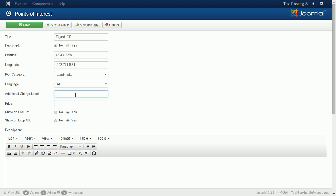Additional charge label. In some cases you need to charge parking fee, for example. This label will be shown in the price breakdown, in the confirmation email and PDF receipt.